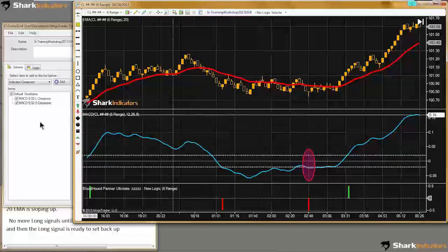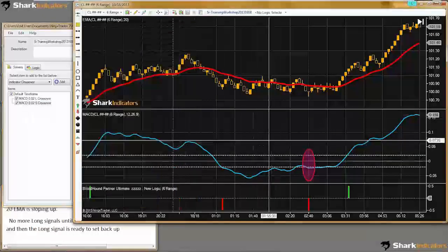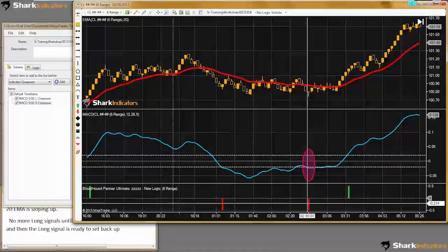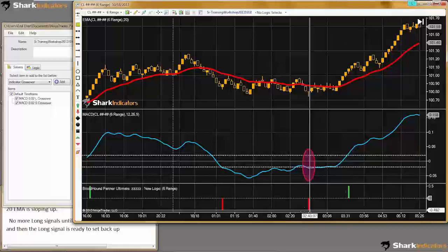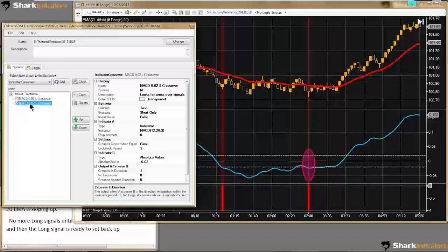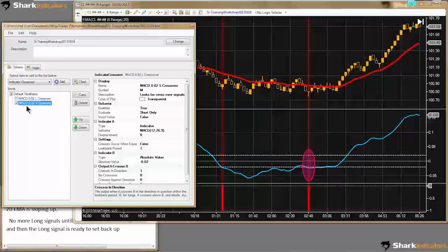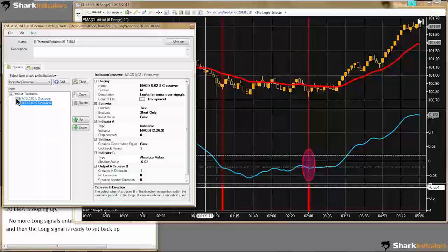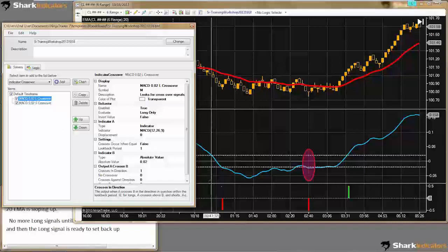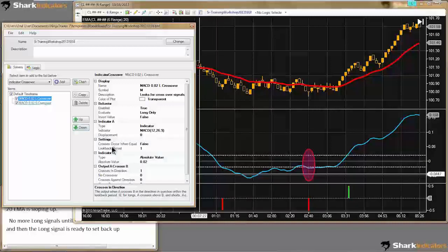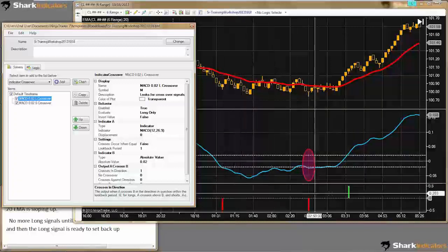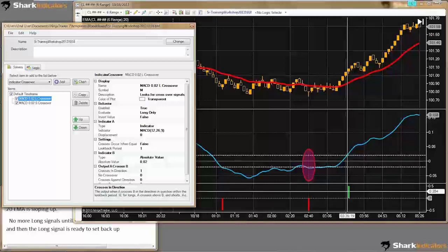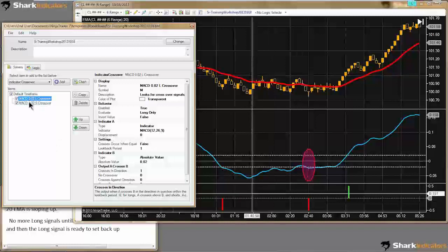If I turn both solvers on, remember I'm working on the solver tab — with both of these turned on I get an output from Bloodhound but I don't get any trade signals. The output values are at 0.5 and 0.5. That's why I like to check one at a time when building on the solver tab. With only one turned on you can see it's giving a full signal. If two solvers are on, both have to give output at the same time on the same bar for a full signal, but that will never occur because one is only giving longs and the other only giving shorts. We'll need to switch over to the logic tab.